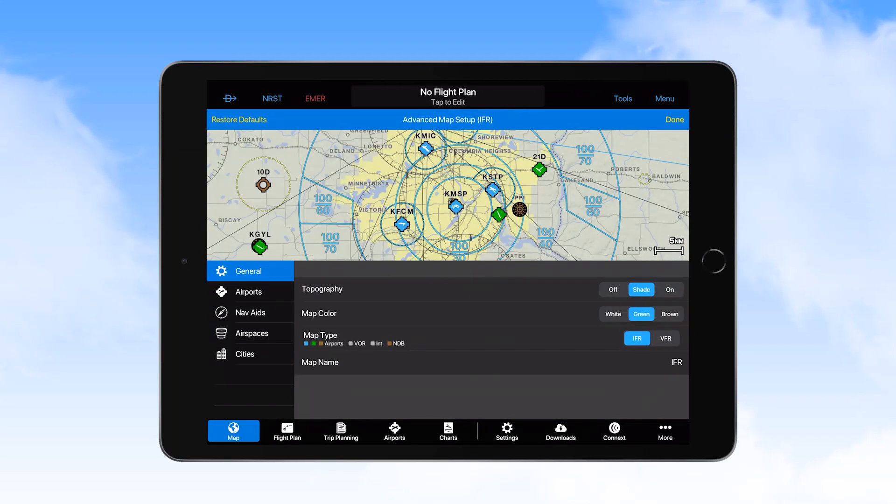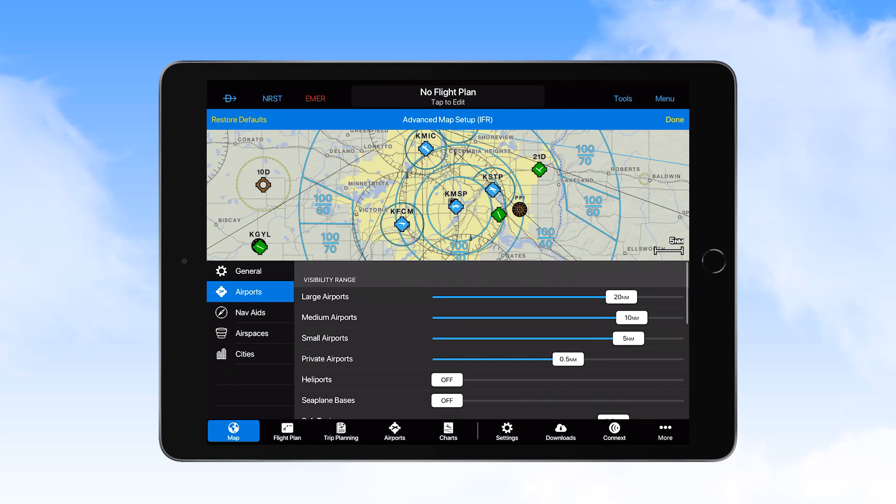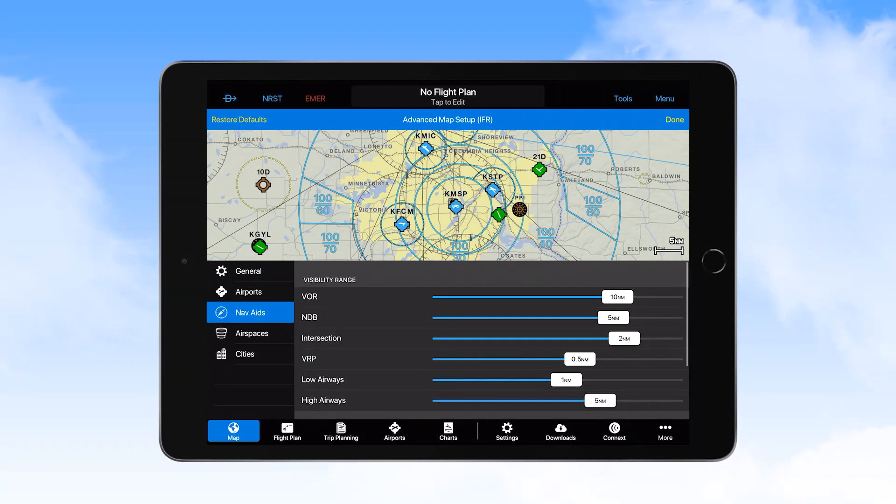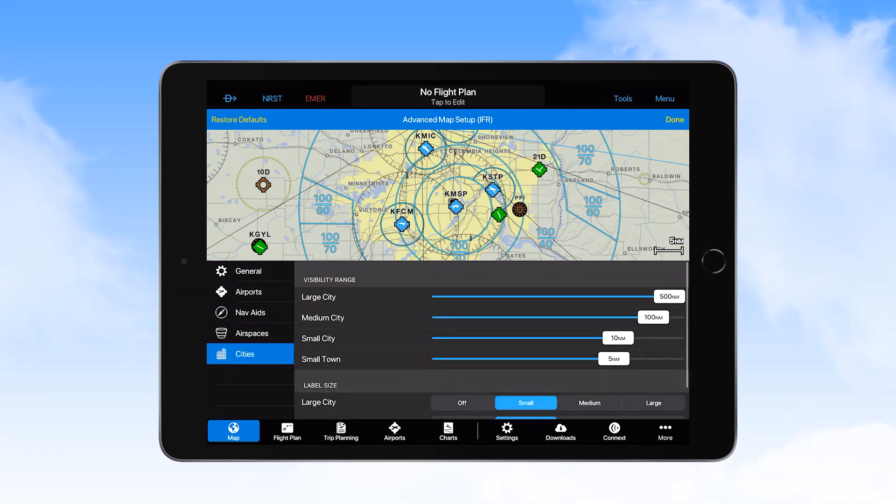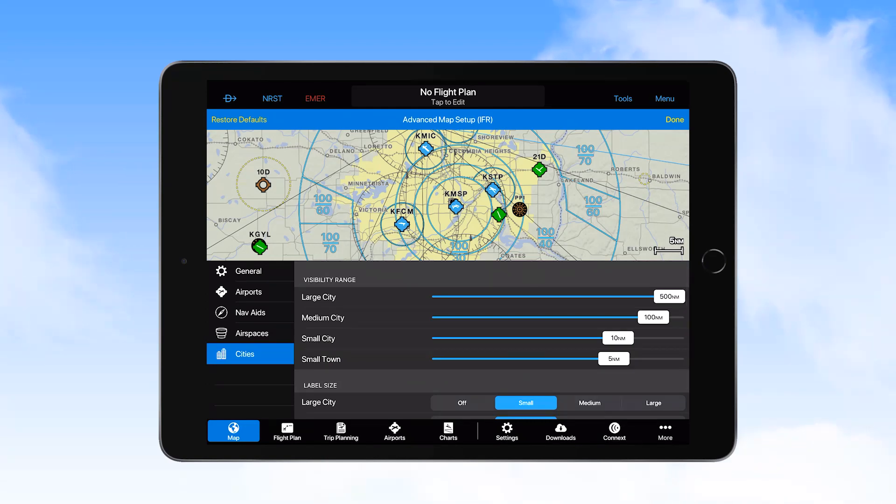Here we have selected the IFR map, with specific settings in the General, Airport, Nav Aids, Air Spaces, and Cities tabs. These settings should not be changed on the devices.